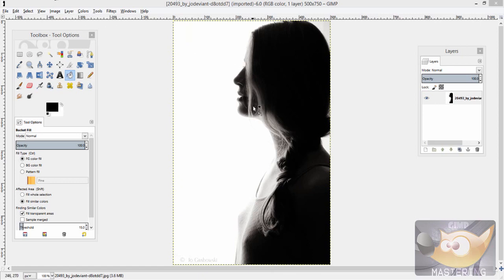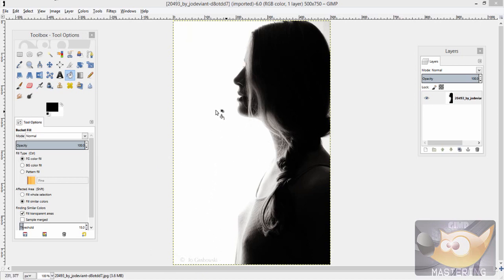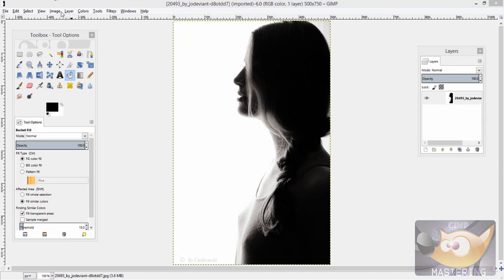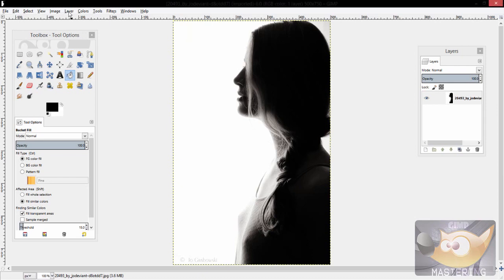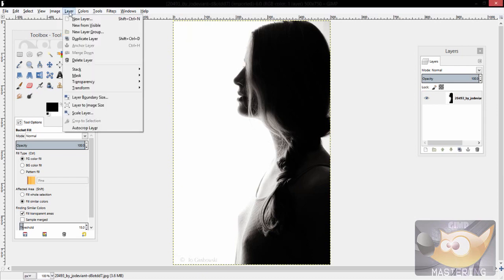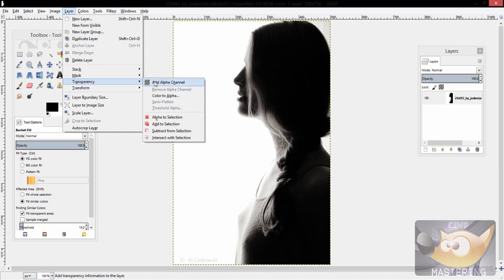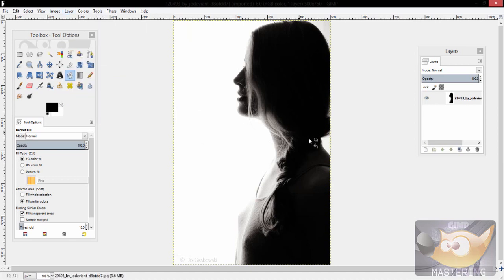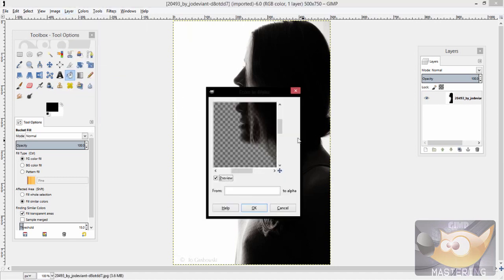The first involves taking an image that has, for the most part, a completely flat white, black, brown, yellow, green, purple, whatever colored background, and then selecting the layer toolbar, transparency, and then color to alpha.